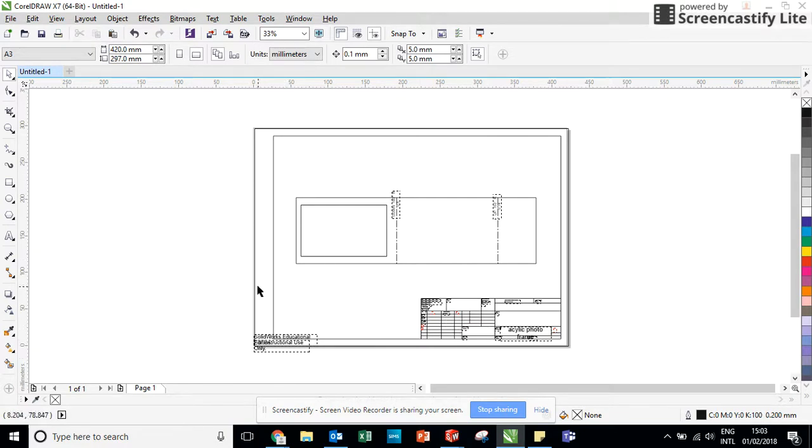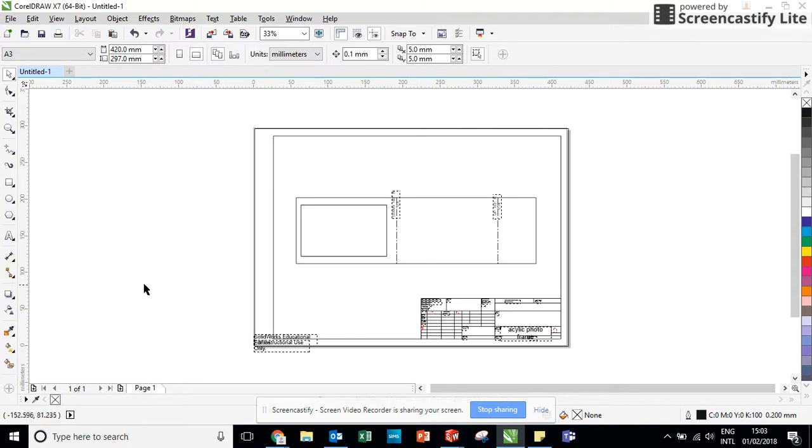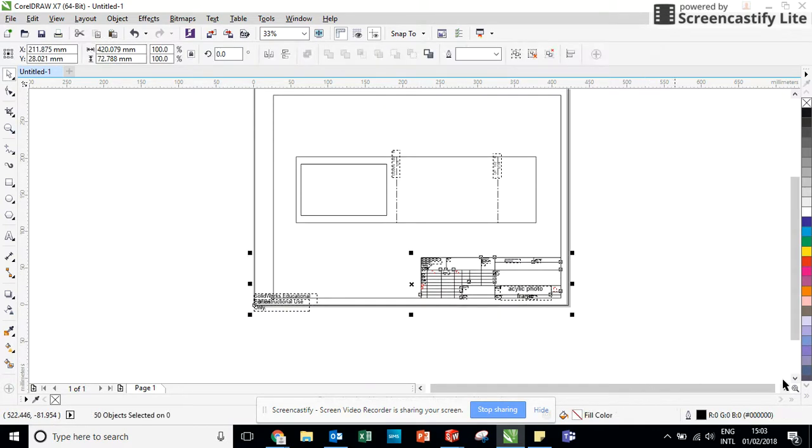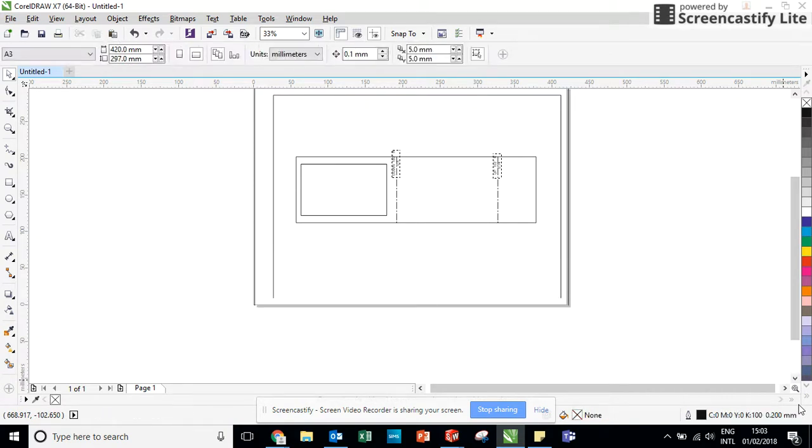Now there's a lot of stuff in this drawing that I don't actually need for the laser cutter. So I'm going to use the select tool. I'm just going to draw a box around anything I don't want to keep. And I'm just going to press delete on the bar.